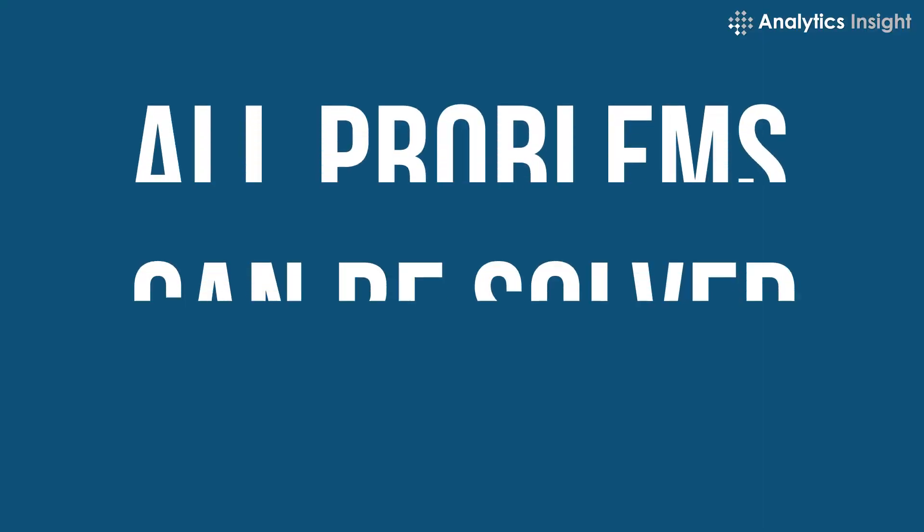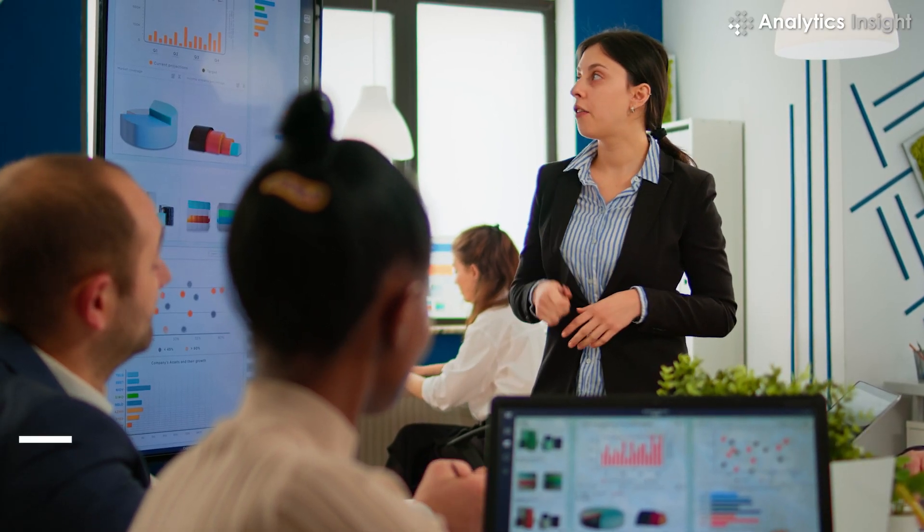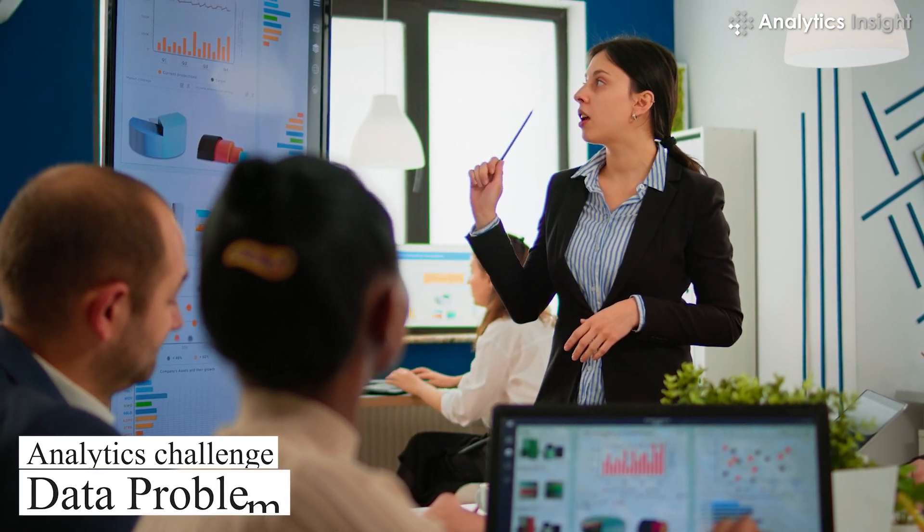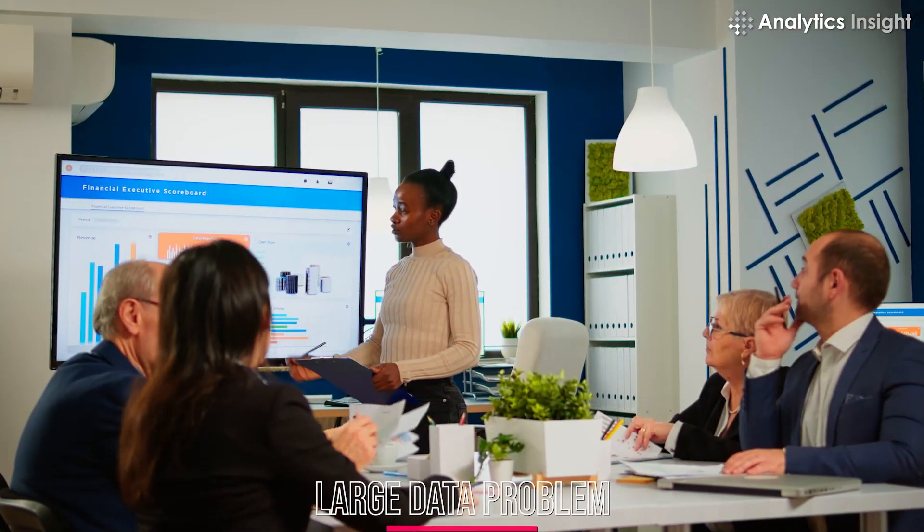Two: All problems can be solved with big data. Companies assume that any analytics challenge is a big data problem, yet not everything is a large data problem.